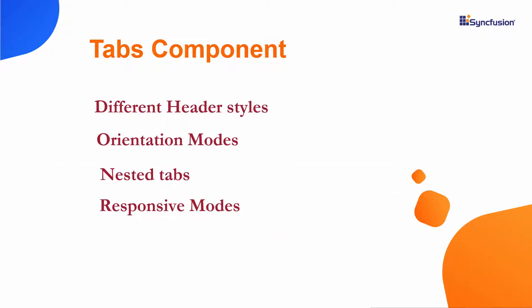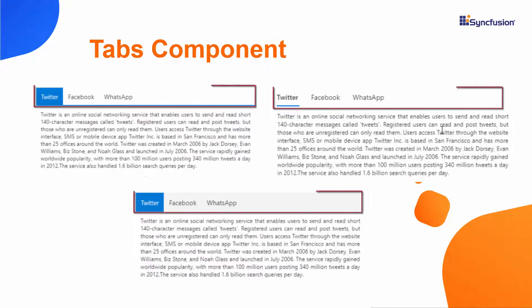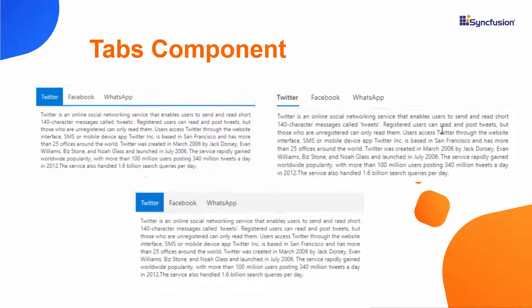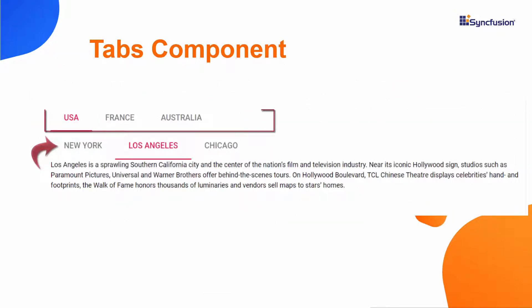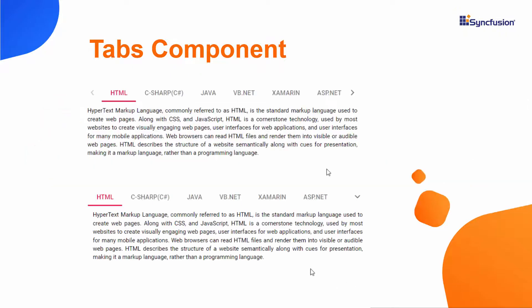It comes with a rich set of features like different header styles, orientation modes, and nested tabs, as well as a scrollable or pop-up tab when there are more tab items.